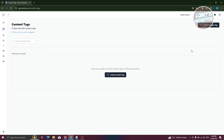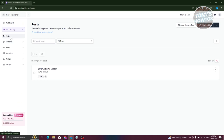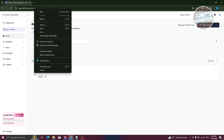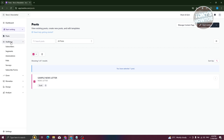If you want to manage content tags, click on Content, then Manage Content Tags. To delete a post, click the three-dot icon and choose Delete, or you can duplicate, edit, or view them. If you want to delete multiple items, click the checkbox next to them and choose the Delete option.